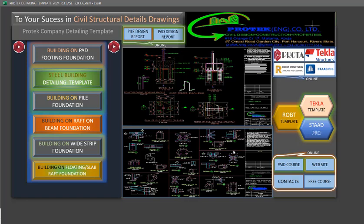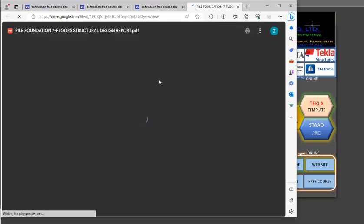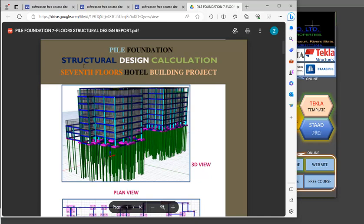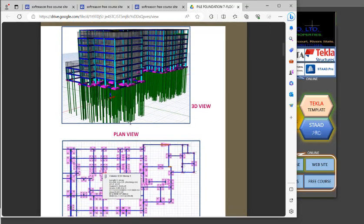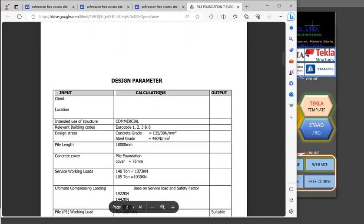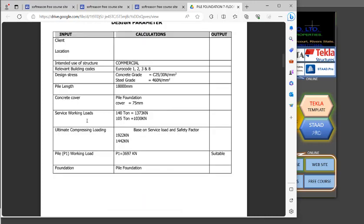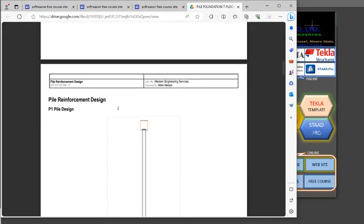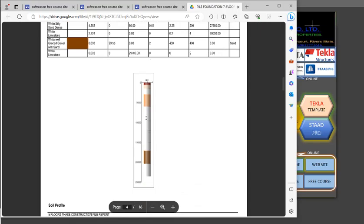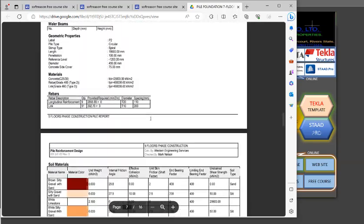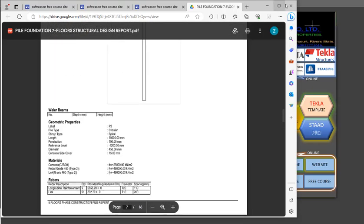Other features include the pile design report. If you are done with your pile foundation design and want to arrange and organize your reports, click on the pile design report. It will open a detailed pile foundation structural design calculations report — for example, a seven-floor or ten-storey building project. The report includes design parameters, client details, location, intended use of the structure, relevant code of practice, service working loads, ultimate loads, foundation type, and reinforcement design calculations.